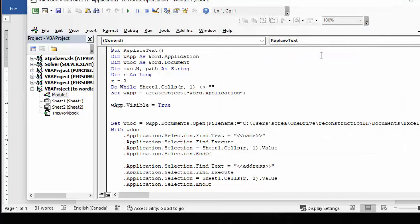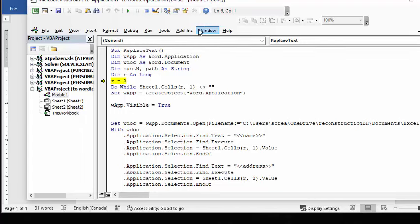Okay, so now what I'm going to do is I'm going to F8 through and explain as I'm going what's happening. So I've got Word, W app is Word application, W doc is Word document, customer number, path, the string, and R being the row number, and it's just starting at 2.